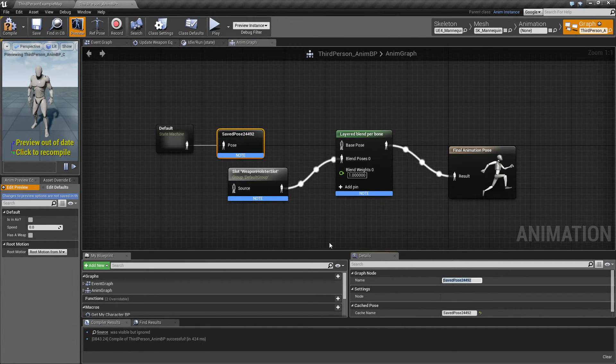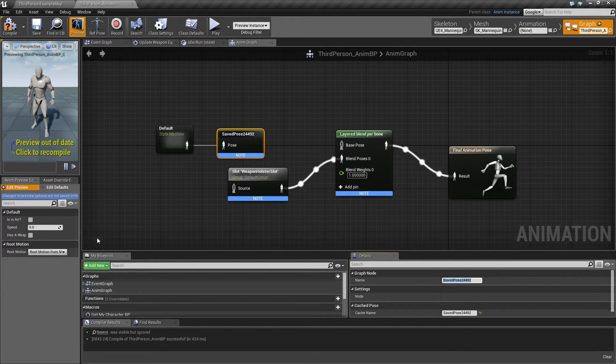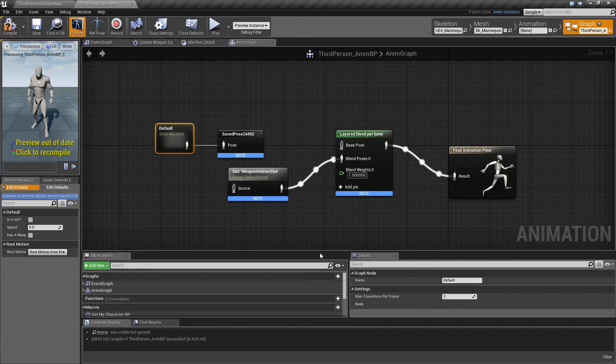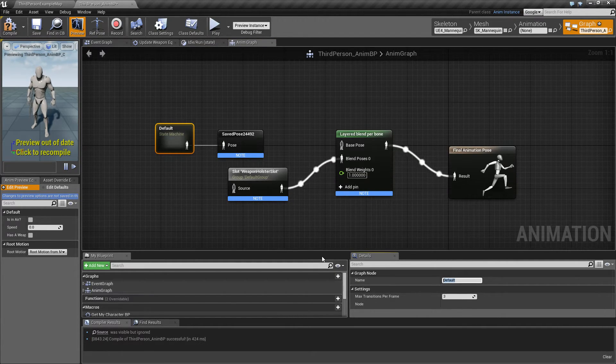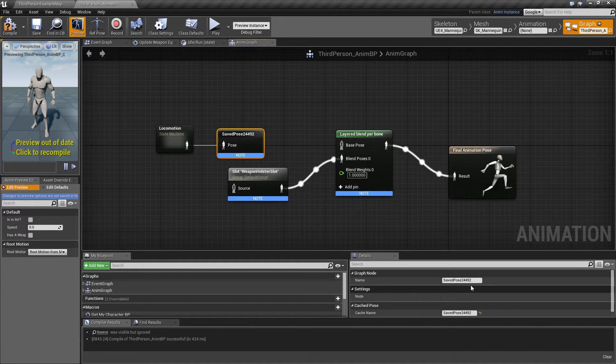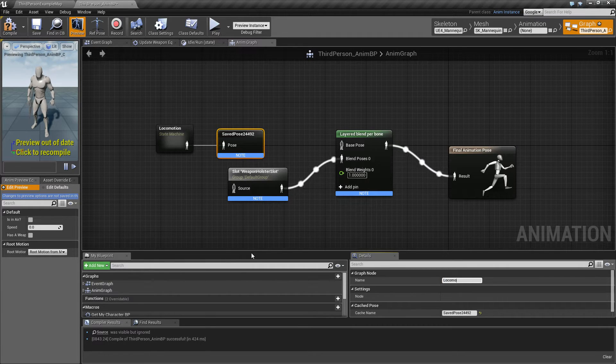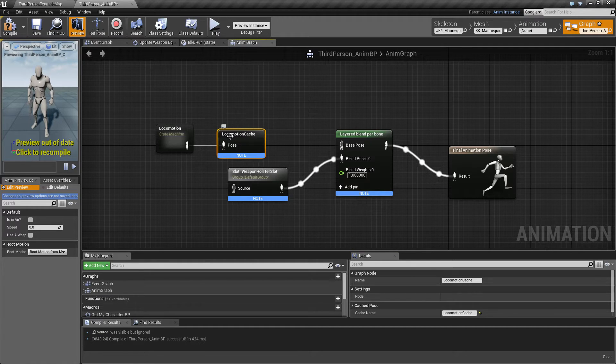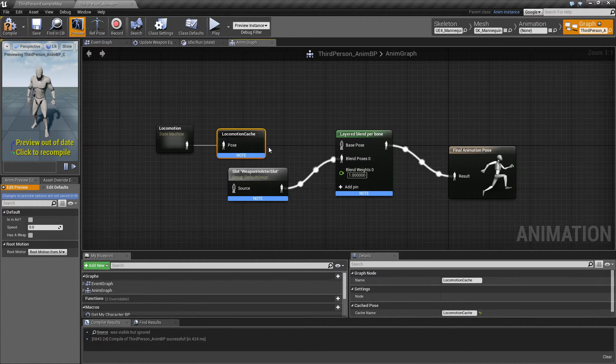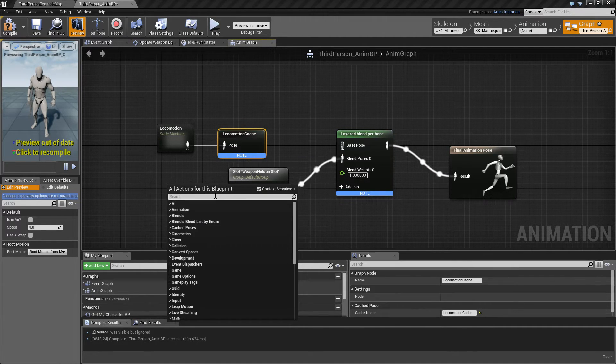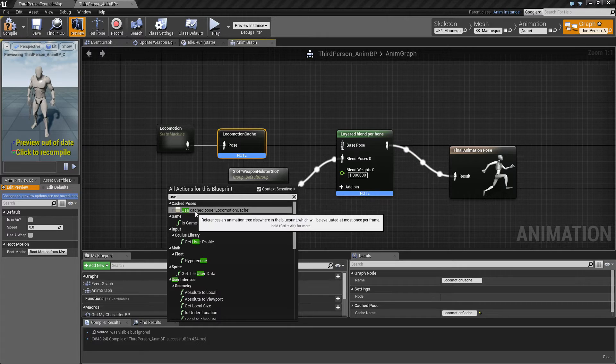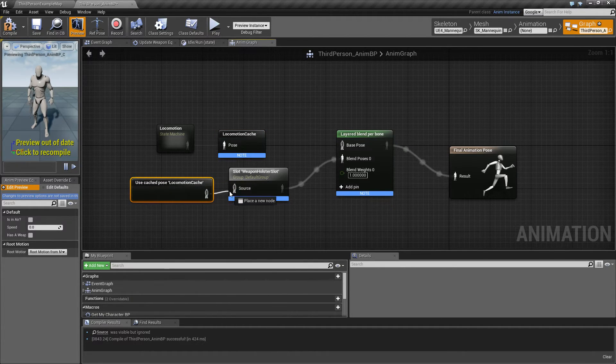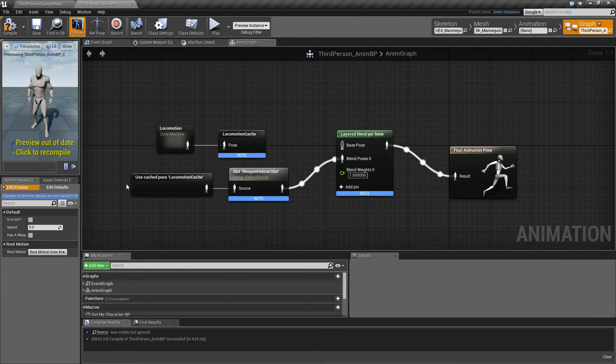But I usually call these, if this is my locomotion, they call it the default here, but usually this contains all the locomotion, all the movement. So locomotion, and then I'm gonna call this my locomotion cache. So the thing is now you can use that same, the output of this, you can't connect it up, but you can type in use. So then this one comes up, use cache pose locomotion cache, and it's gonna be a copy of this.